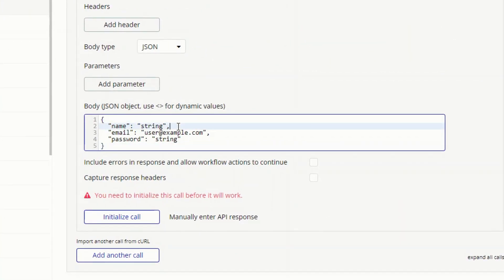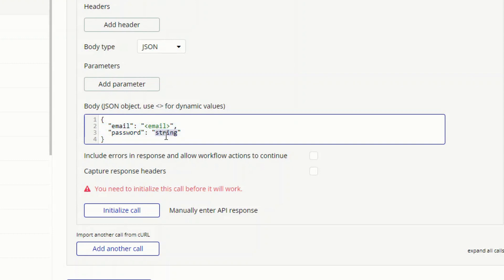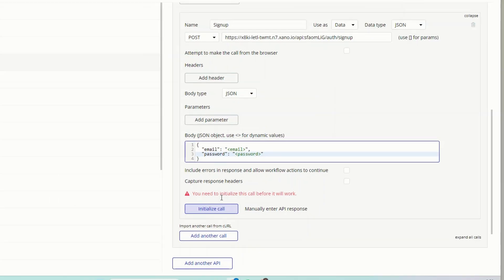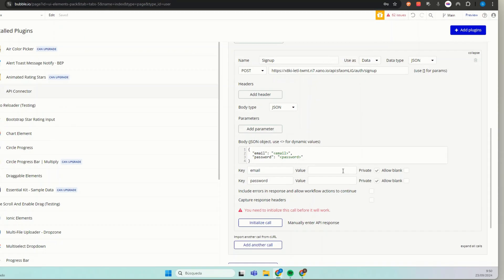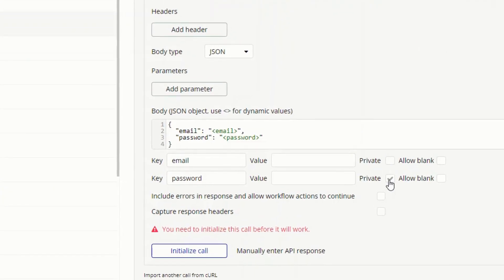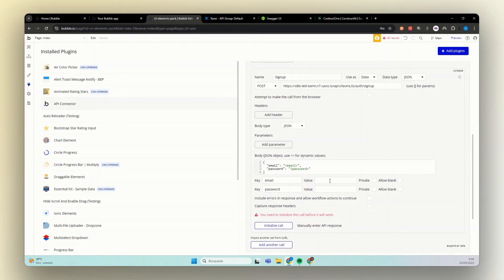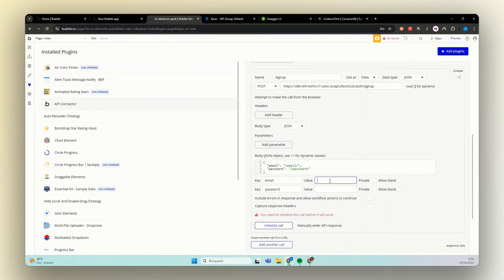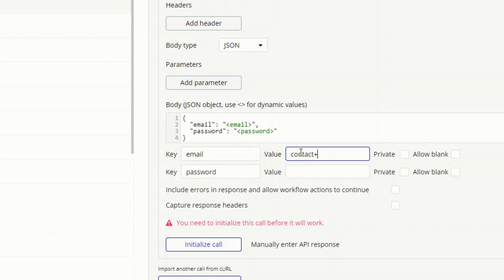Then we need to add our dynamic elements. So let's remove name. And here for email, we want an email tag. And for password, we want a password tag. Of course, we need to initialize this. So let's create the user from here. Those two must not be private. And let's use the same user that we already have on our Bubble database. So let's add here contact plus test one at Techmakers.online.